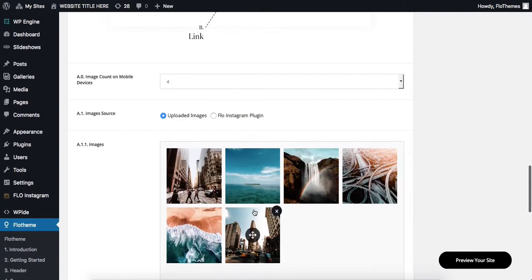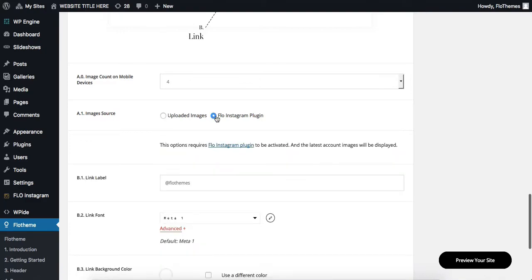If you decide to have a live Instagram feed, click on option number two, Flow Instagram plugin.